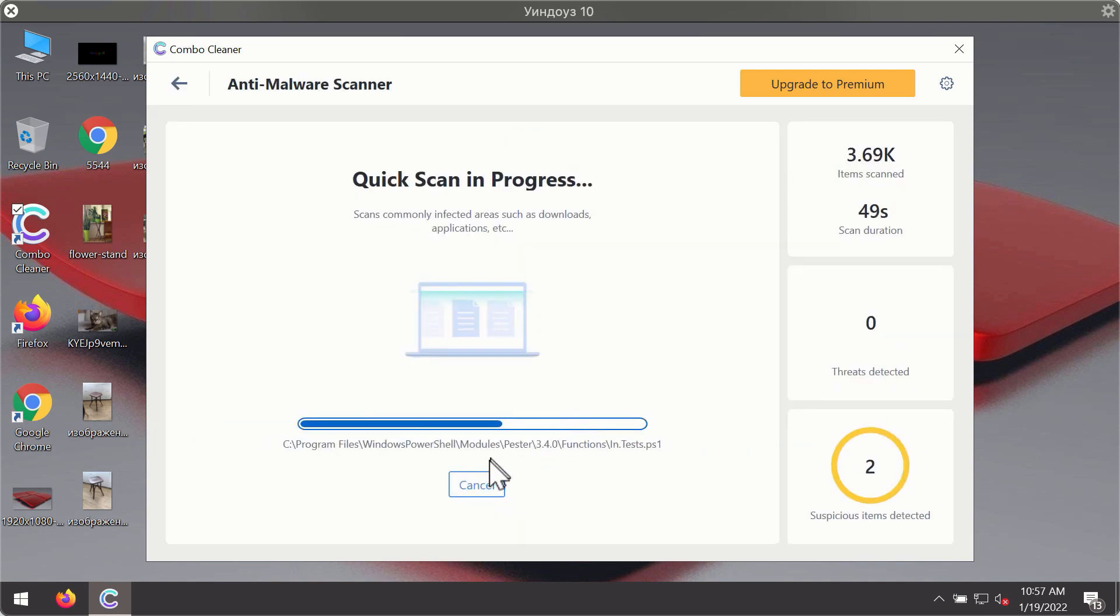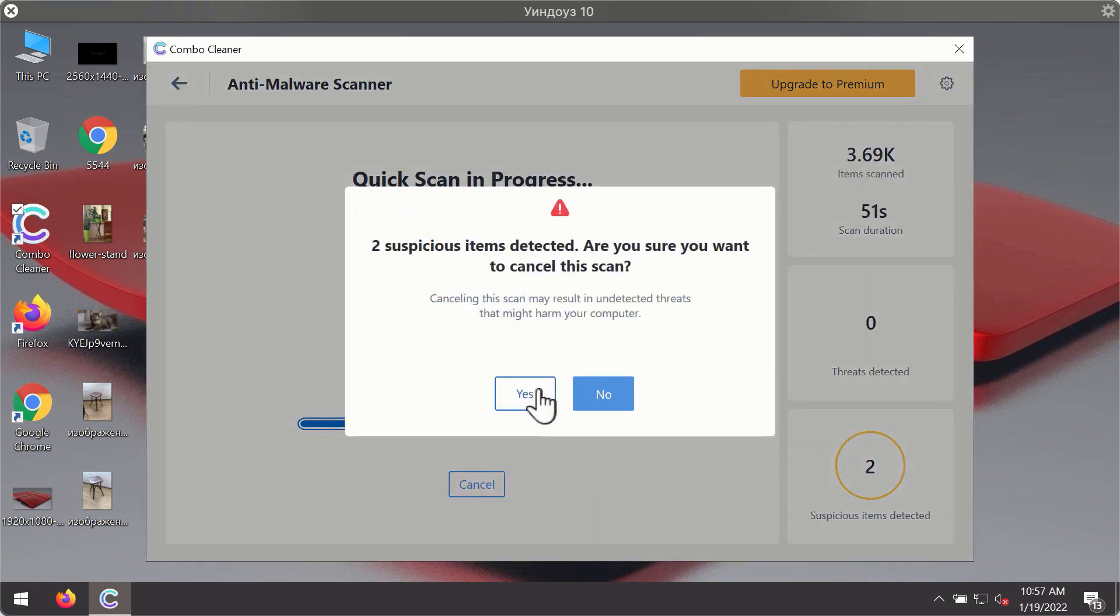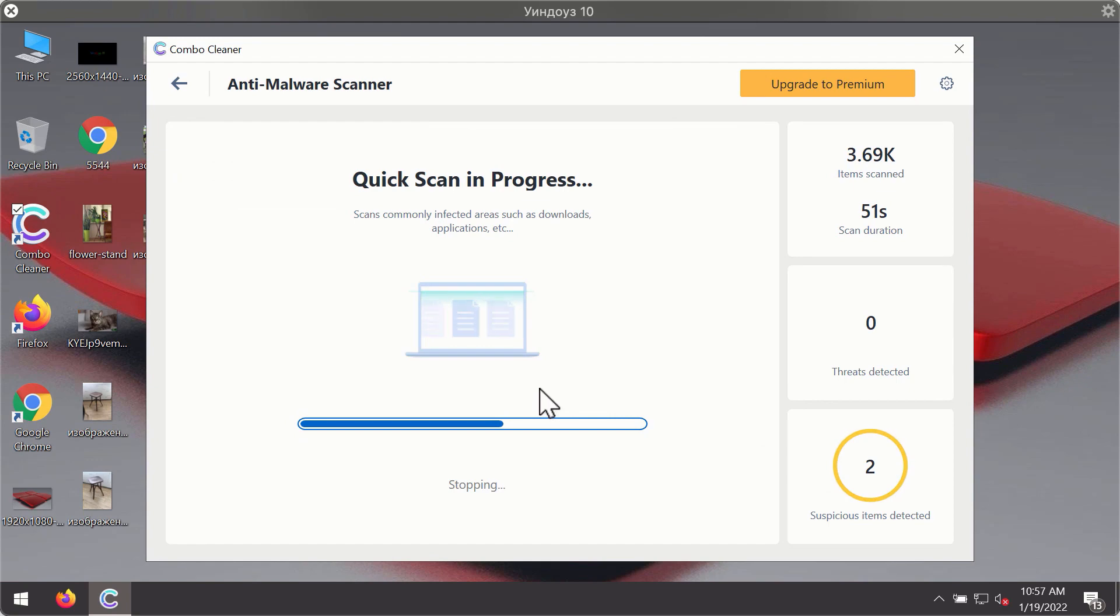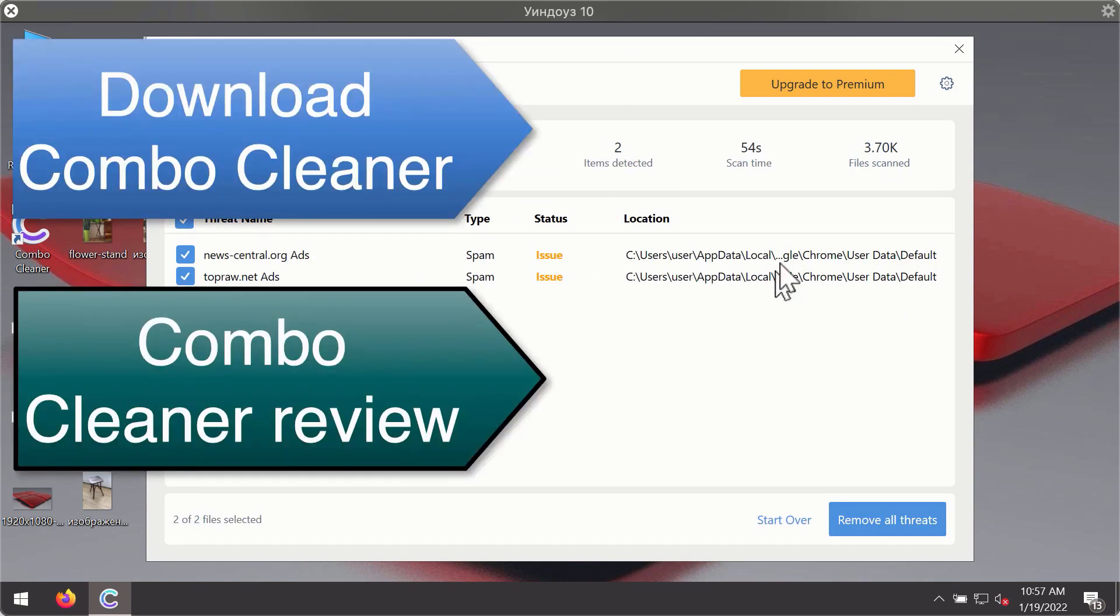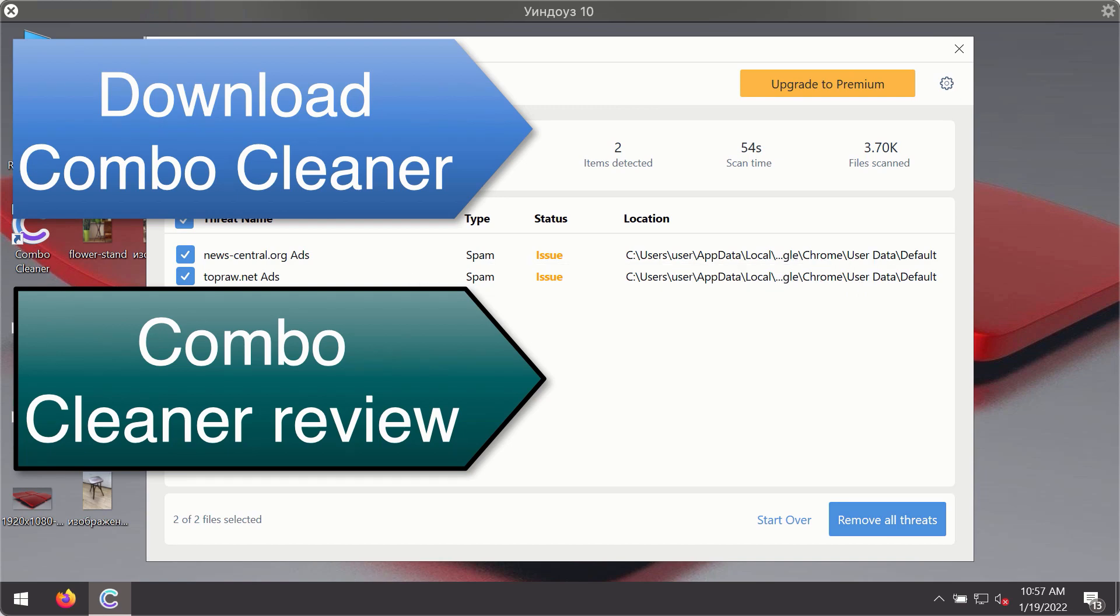Then, after the scanning has been completed, you'll see the detailed summary of threats that were found during the scanning. The summary will show you the name of the threat and its exact location on your computer.